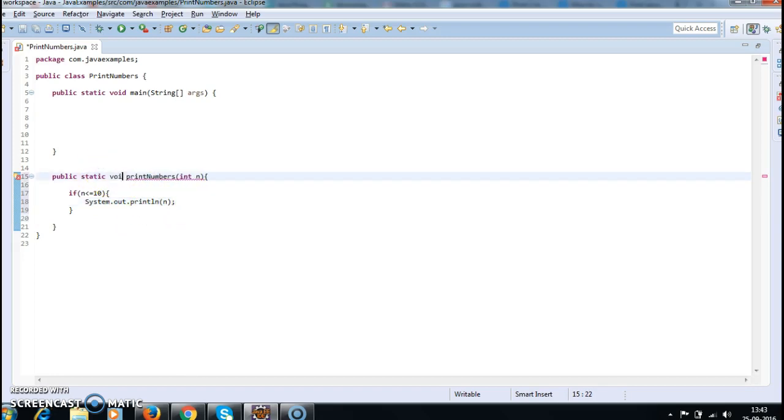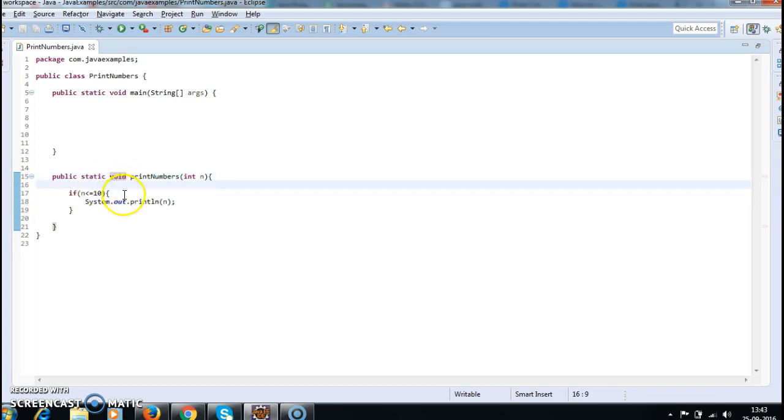This method does not return anything, so I have written void. So if n is less than or equal to 10, you need to print System.out.println(n).